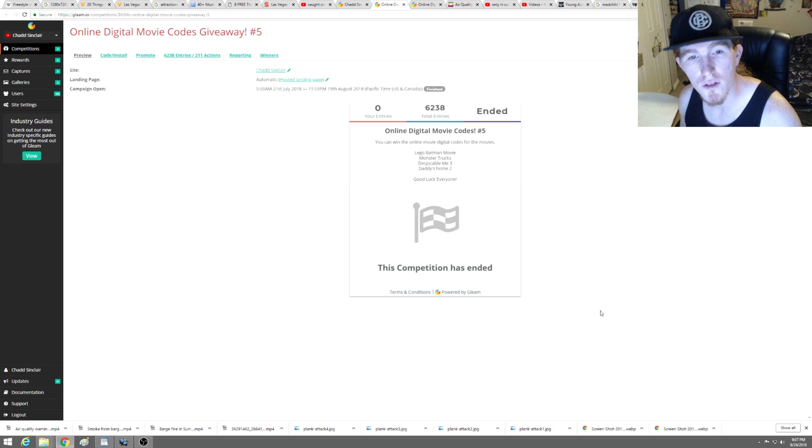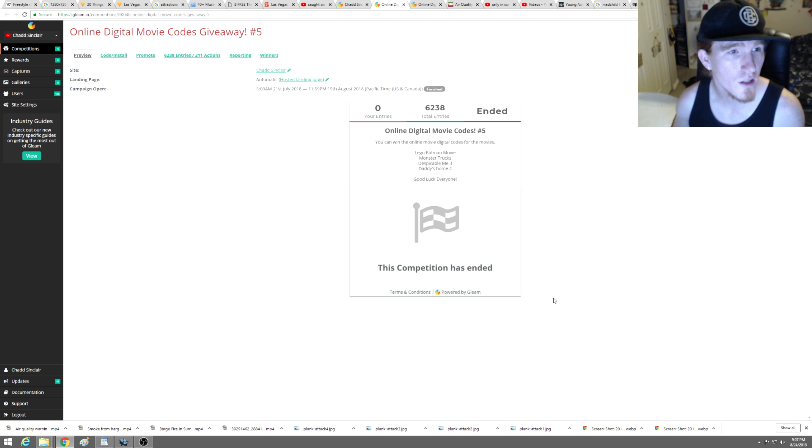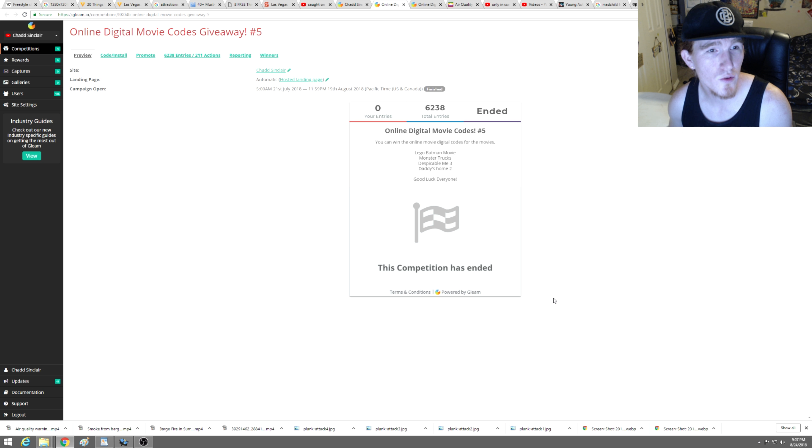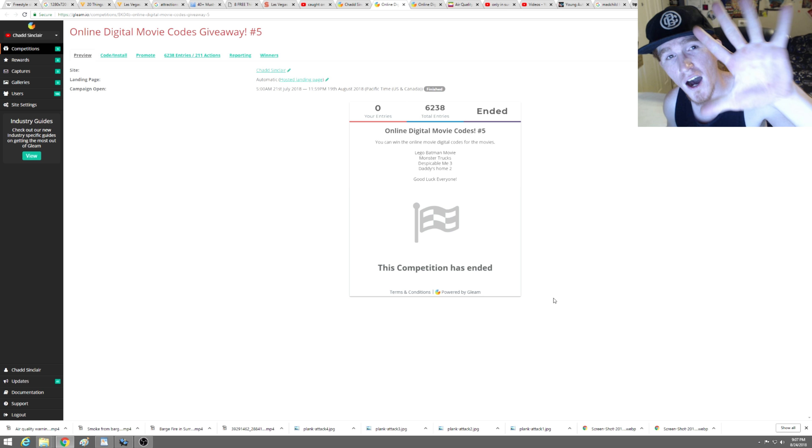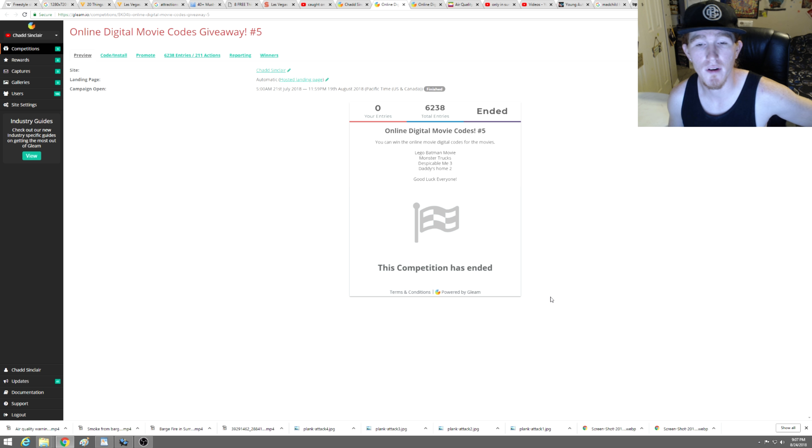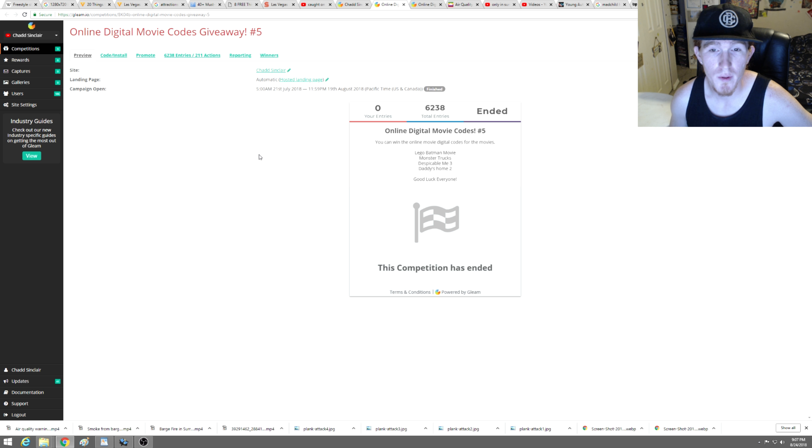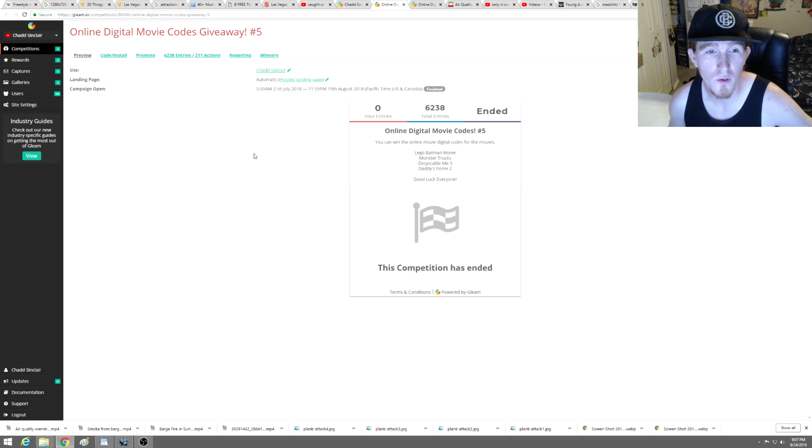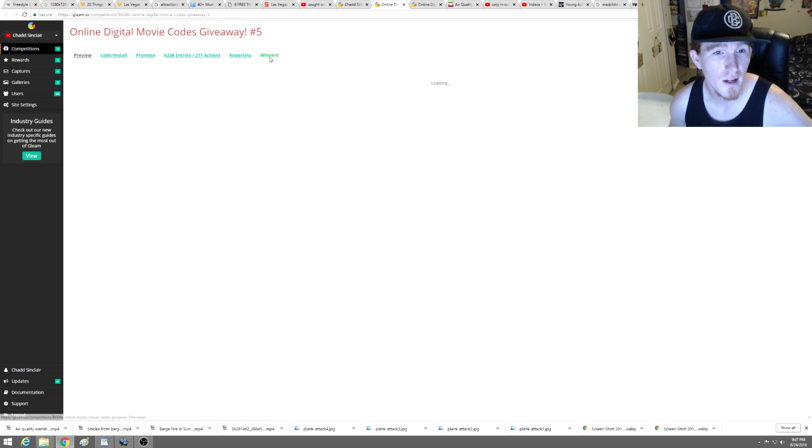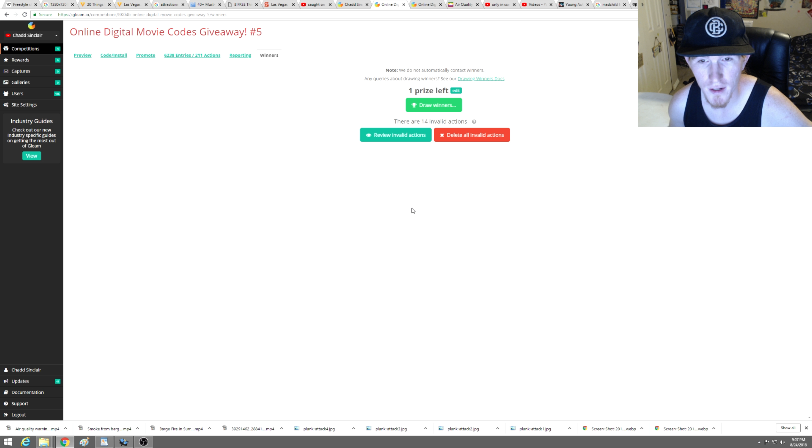Hey there everyone, welcome back. So I'm going to be picking the winner for the online digital movie code giveaway number five. We got 6,238 total entries, let's pick the winner right here.